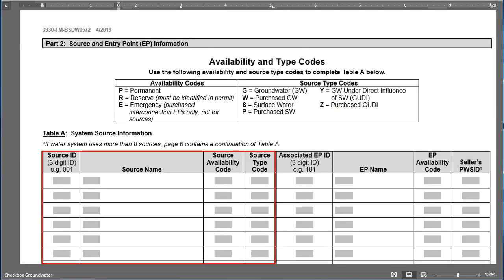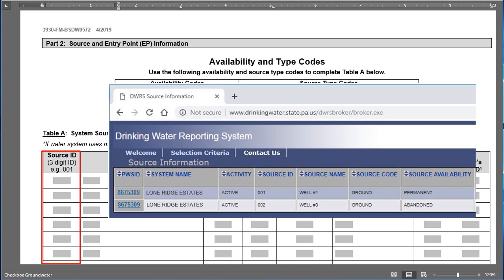Let's look at the first four columns of Table A, all relating to the source. The first column is Source ID — provide the three-digit identification number DEP uses, which begins with 0, for example 001. Use the DWRS system to find these numbers and make sure they align with what DEP has on record. Here is the DWRS information for our example system, Lone Ridge — the Source ID and Source Name go right into the CMP form.